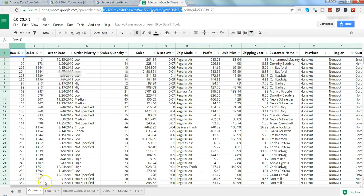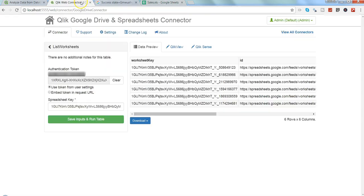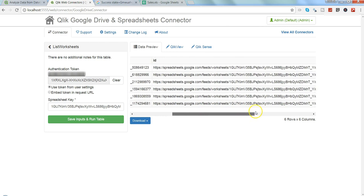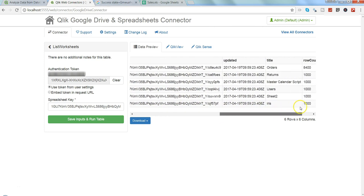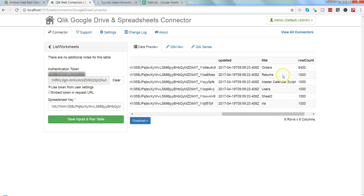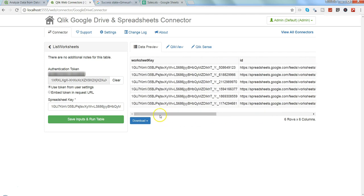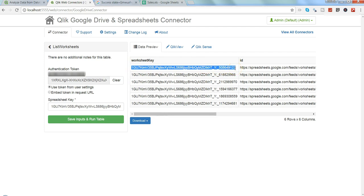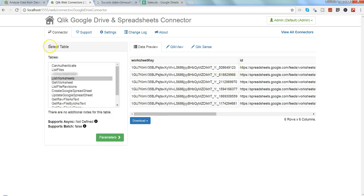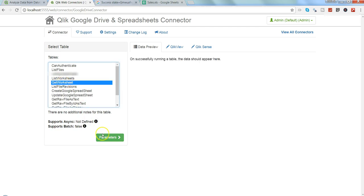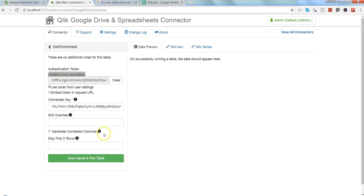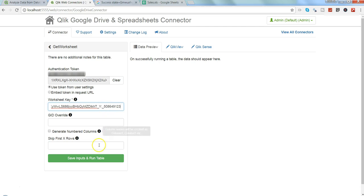How to identify which worksheet key we need? Your information is given here on the right-hand side, the title of those tabs. I need the information from orders, so I will go to the left, copy this information, go back to get worksheet parameters, remove the entire information and paste it.